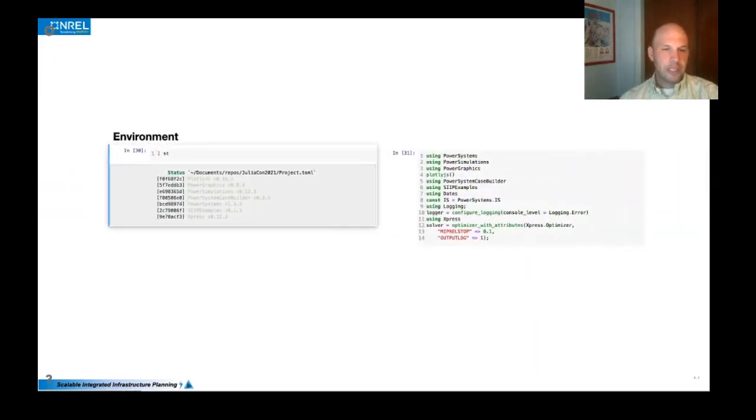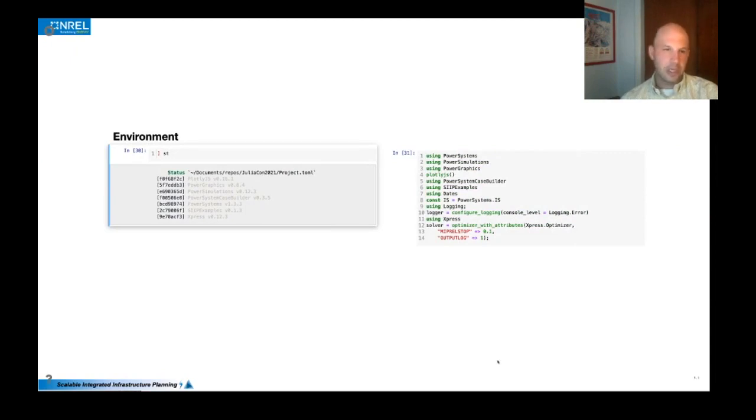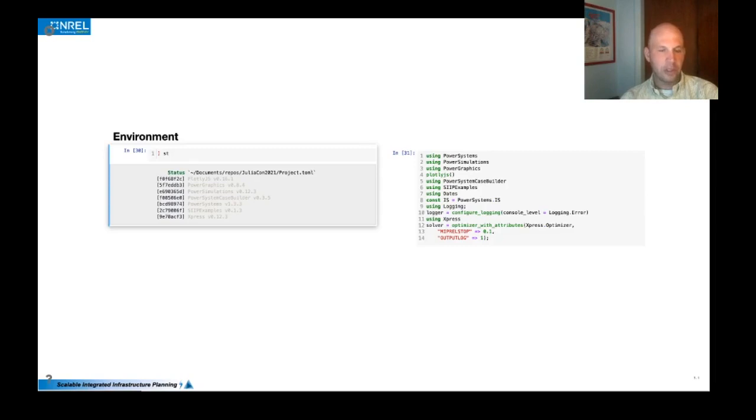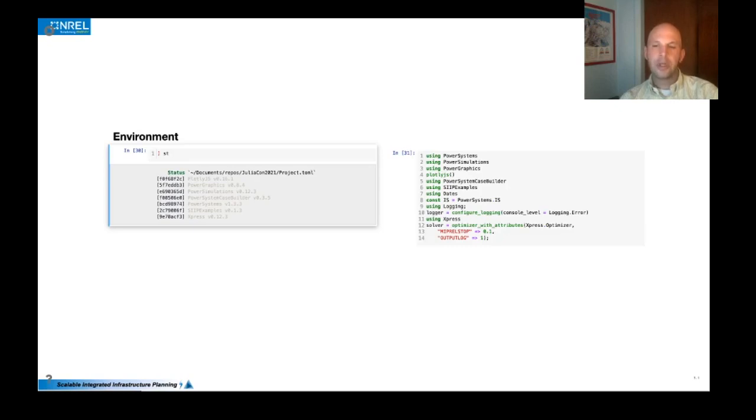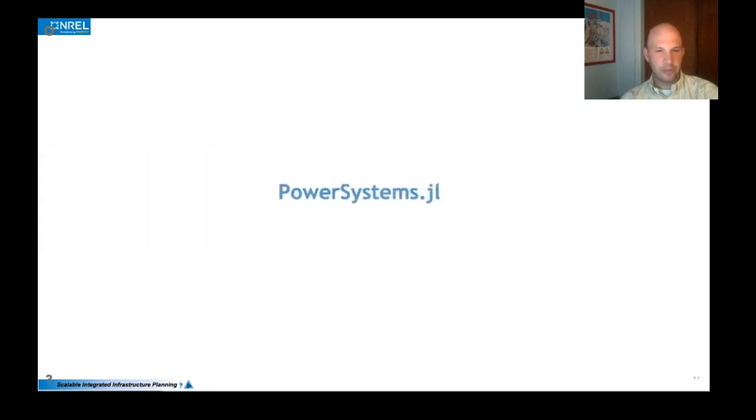So today I'll be focused on power systems and simulations. Here's the environment I'm using. As you can see, it includes some plotting utilities with Plotly.js and power graphics, which really helps translate power simulation results into some graphical representations, as well as a solver capability with Xpress, which is a commercial optimization solver. You can use open source solvers too, but with anything at decently large scale on the problem size, the commercial solvers are quite helpful.